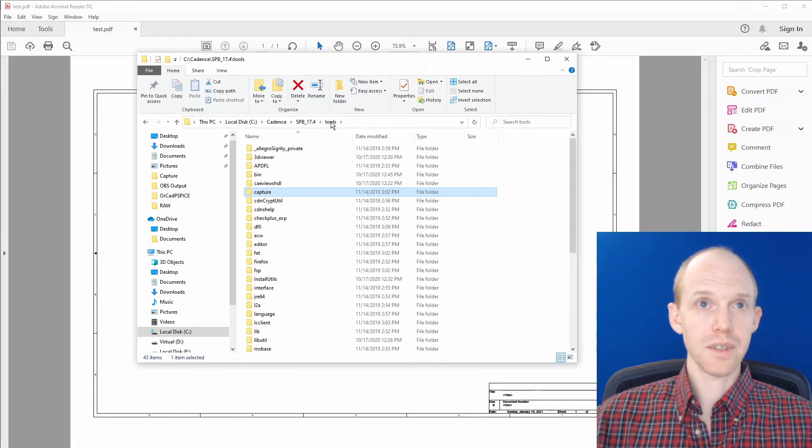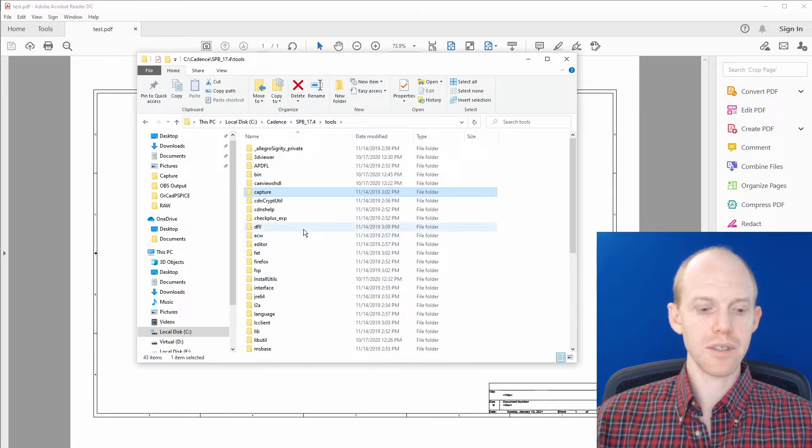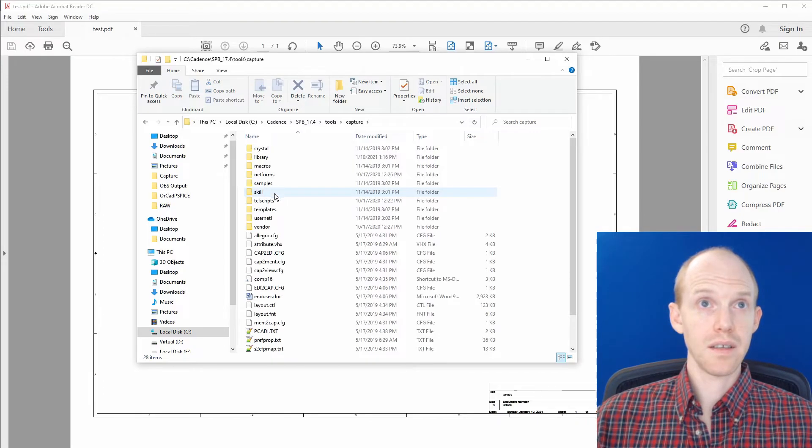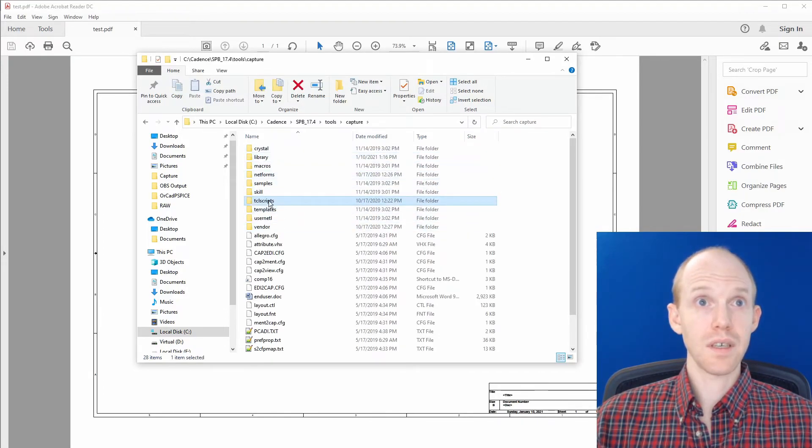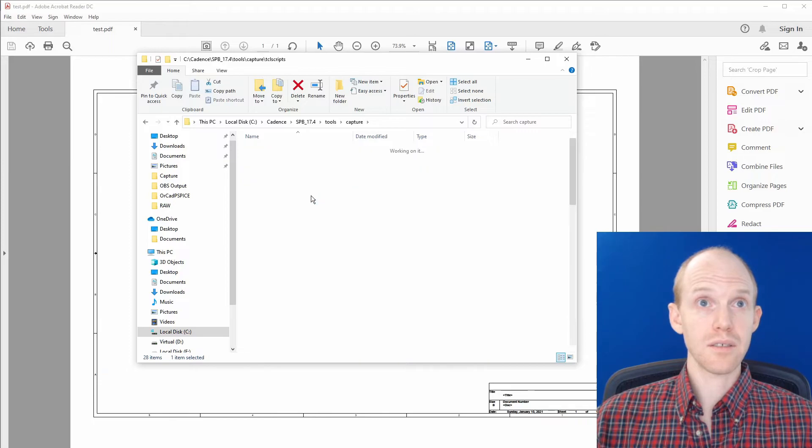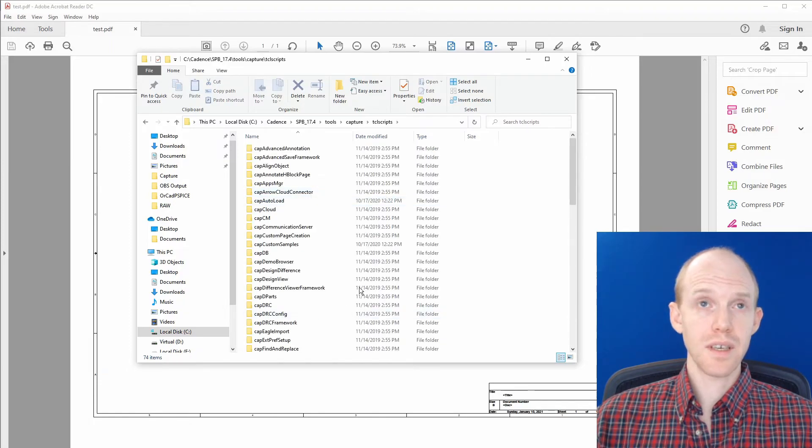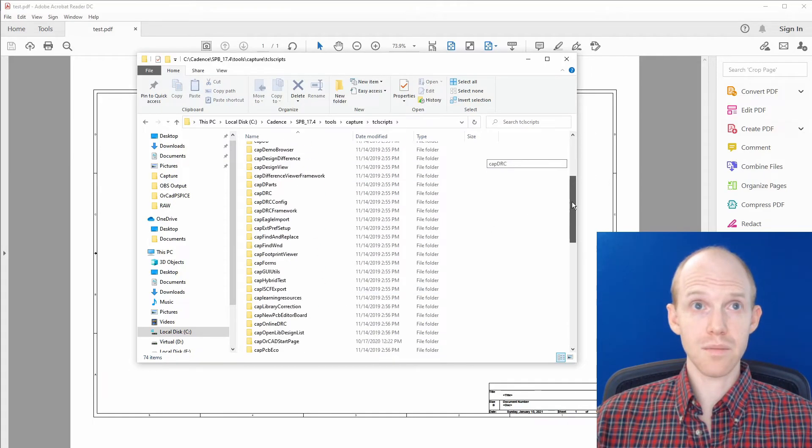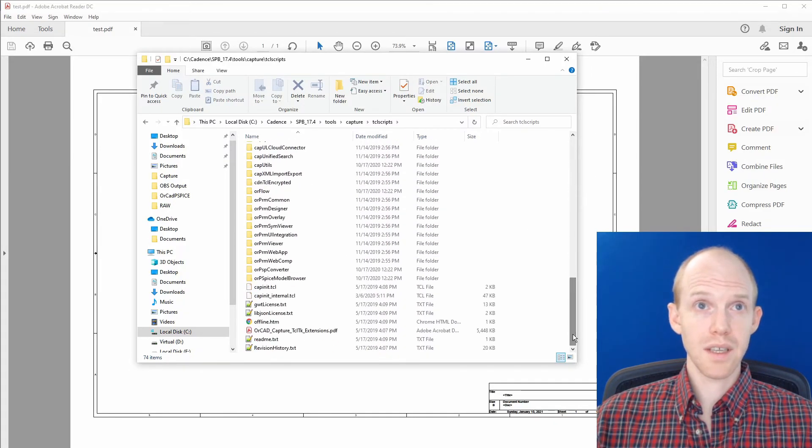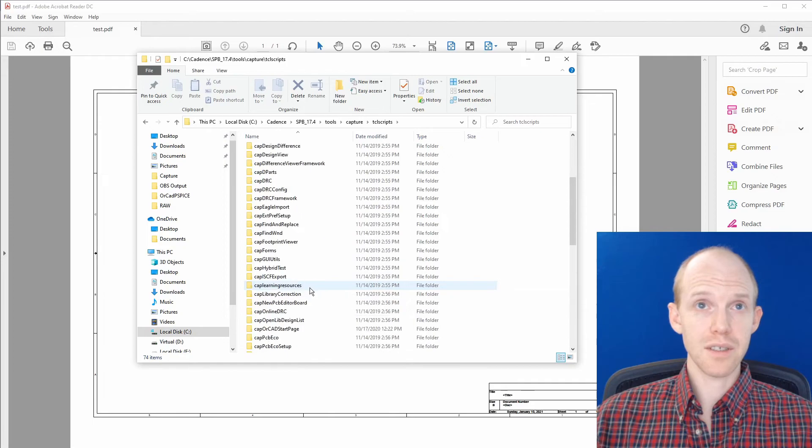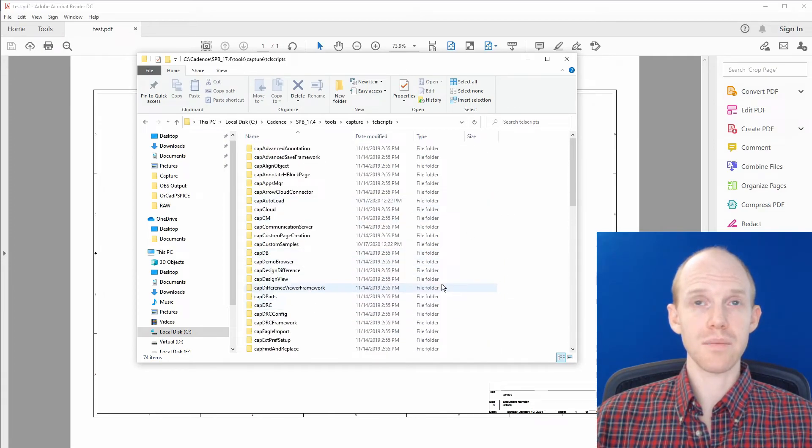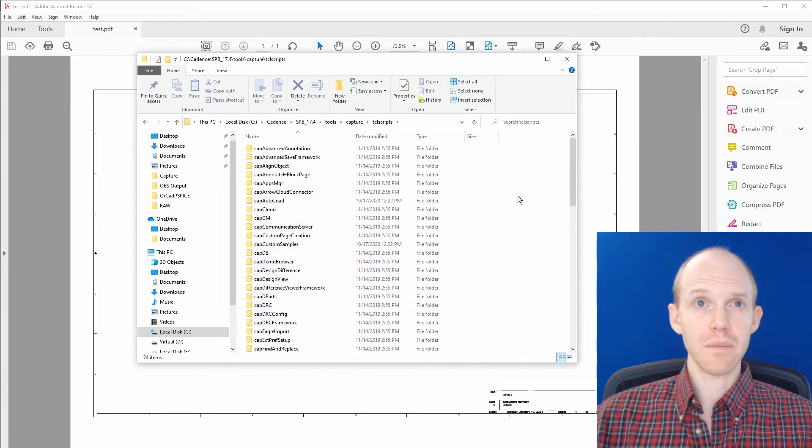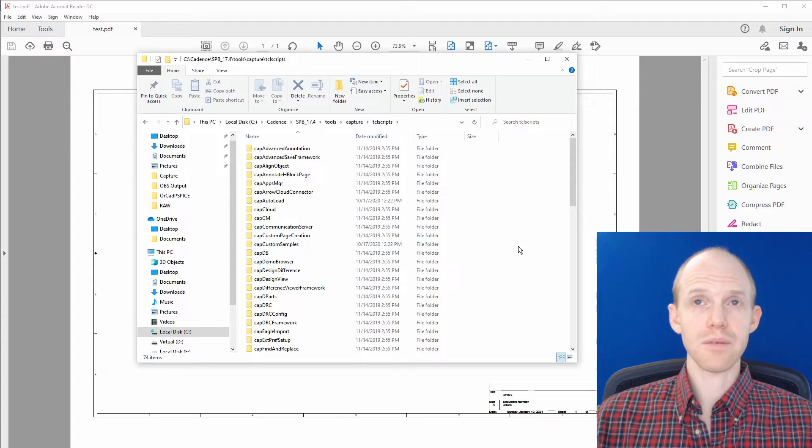And then for the TCL scripts, you can go to Capture and TCL Scripts. And this is all the built-in TCL scripts here. So this is where you'll add custom ones if you wanted to make them automatically load, which we'll go over in future videos.